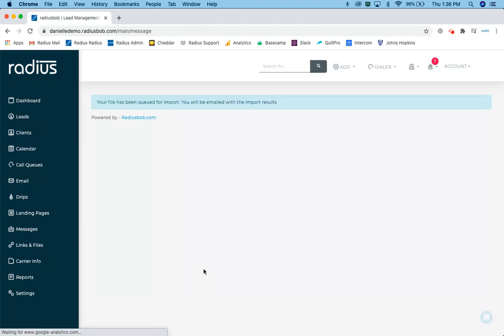And the next step is simply just to click import. So what it's going to do there, system's going to tell you the import has been queued up. So that's actually been queued up in the background job server and that's processing and dependent upon the size of the import.